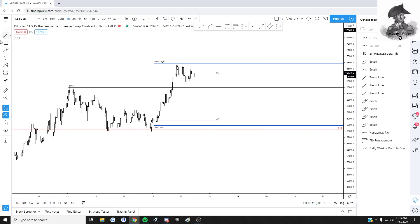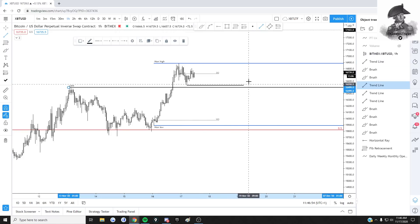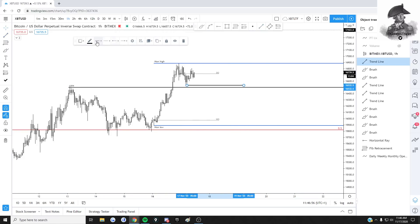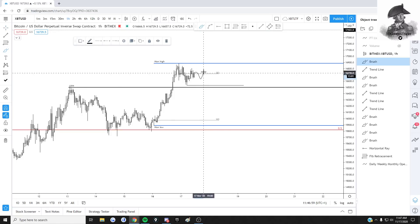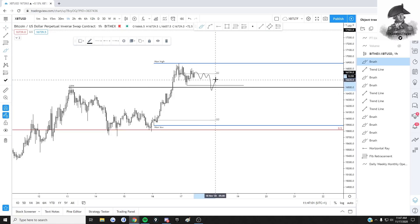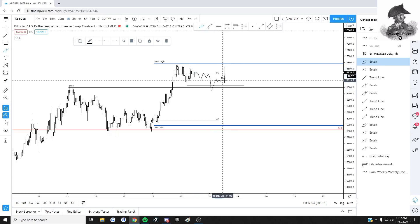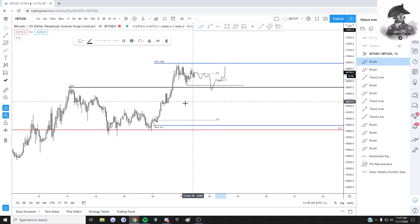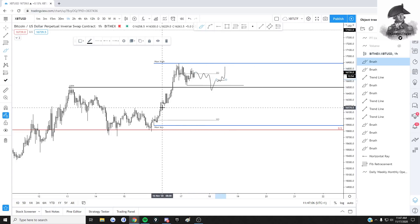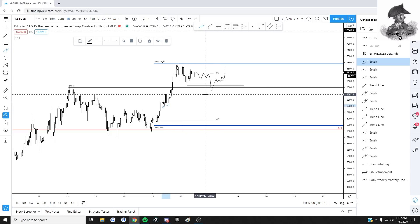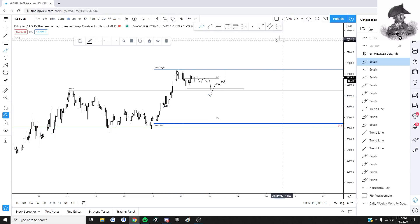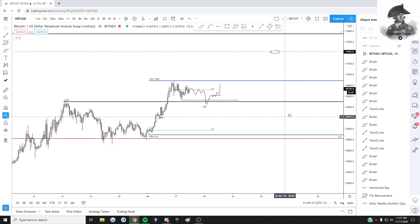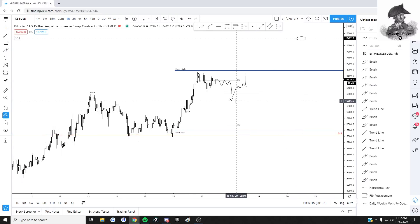On the hourly, this key level right here is definitely going to be a key level. If we get some ranging and then a wick down and reclaim, that's where I'll be long - invalidation maybe just below here, otherwise below the low. Targets all the way up to 17.4K.